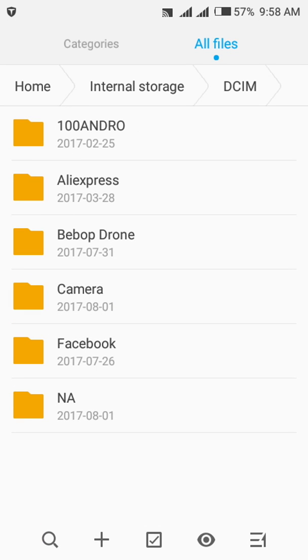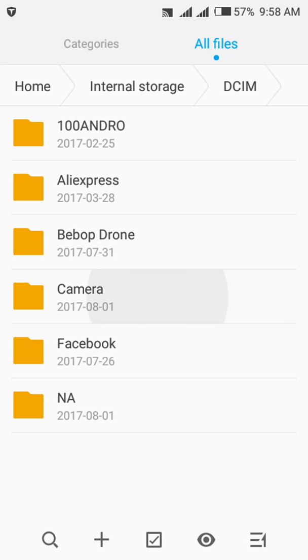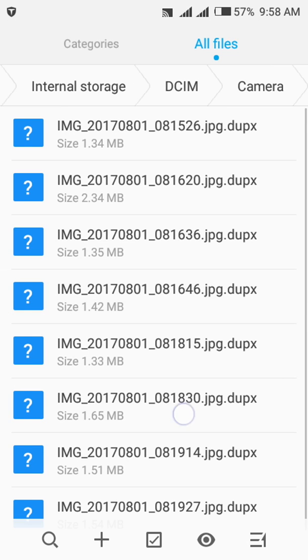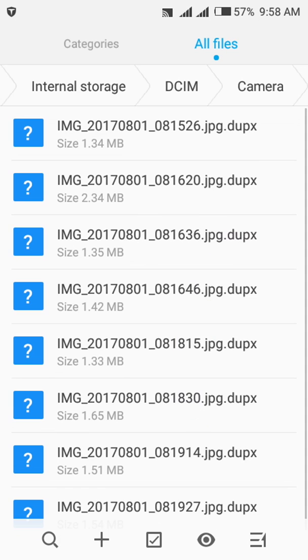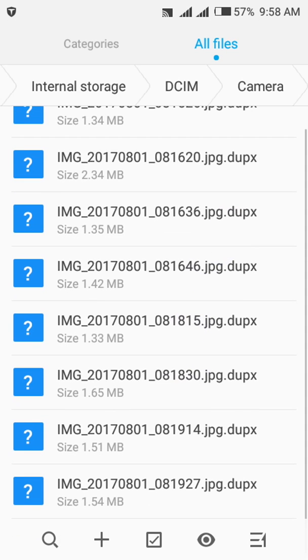You locate this particular folder which is DCIM and realize that we have folders over here. We have all the applications that I've installed - Facebook storage, images in the DCIM, and so the camera photos supposed to be in the camera folder. So let's go there.